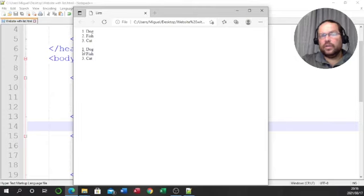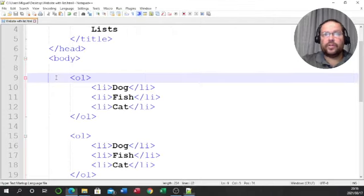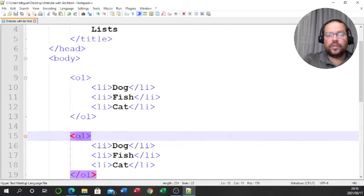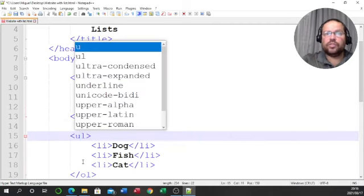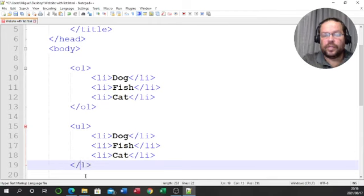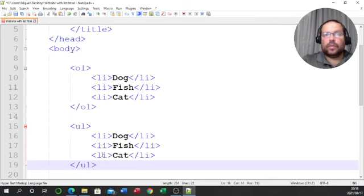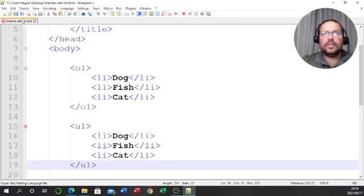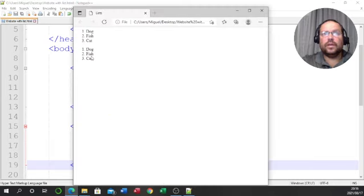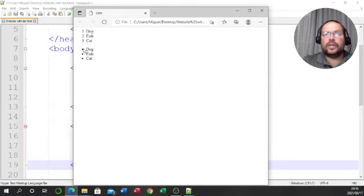All I'm going to do is change something in the second list to show you how easy it is to go from an ordered list to an unordered list. All you need to do is go to the first tag — the OL — and change it to UL, as I mentioned in the presentation. That automatically makes it an unordered list; the LI tags remain the same. Save that change, go to the browser, refresh — and you'll see it's no longer ordered, it's a bulleted list.